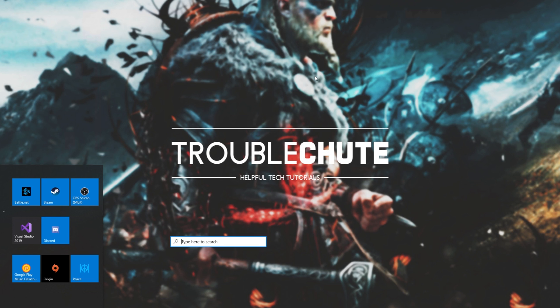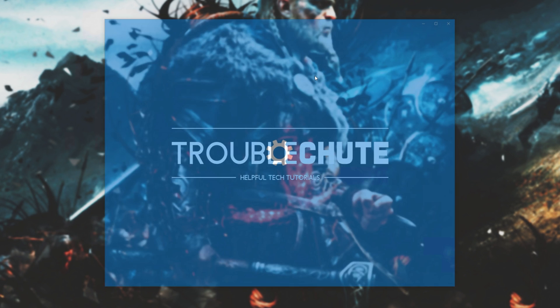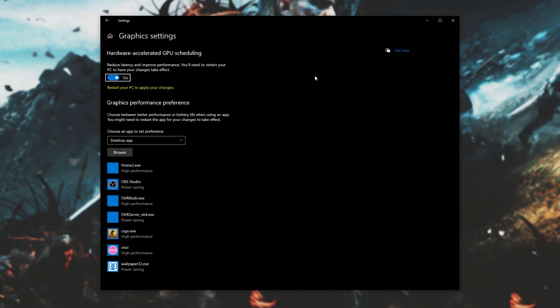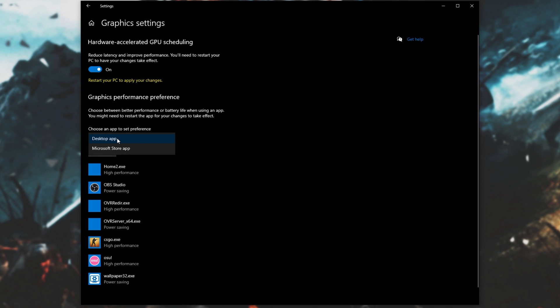So, simply hit Start, type in Graphics Settings, and open up Graphics Settings. Then, you can enable hardware-accelerated GPU scheduling for some extra performance if it's not already enabled. But that's not important. What we're looking for is graphics performance preference. Under here, simply make sure you have Desktop App selected, and then click Browse.